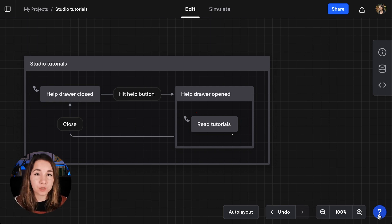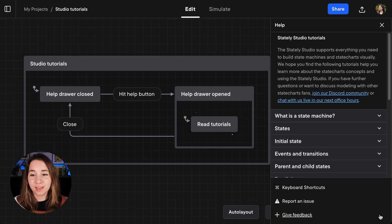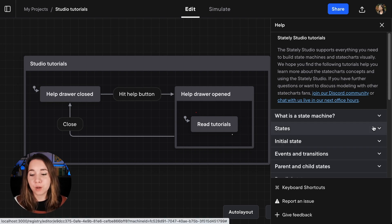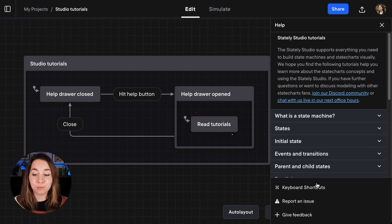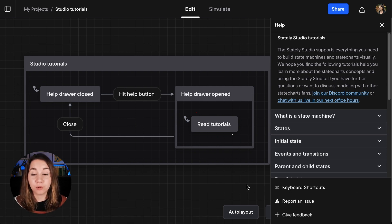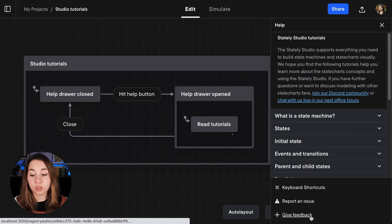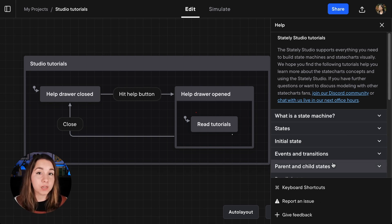If you go down to the big blue help button and hit it, this will open up a new help drawer. The help drawer has the previous options that you remember including keyboard shortcuts, the option to report an issue and to give us feedback.